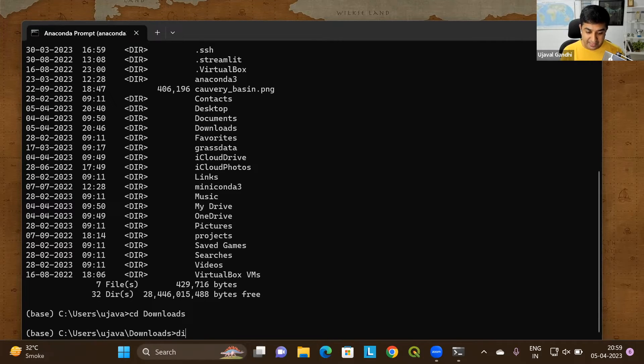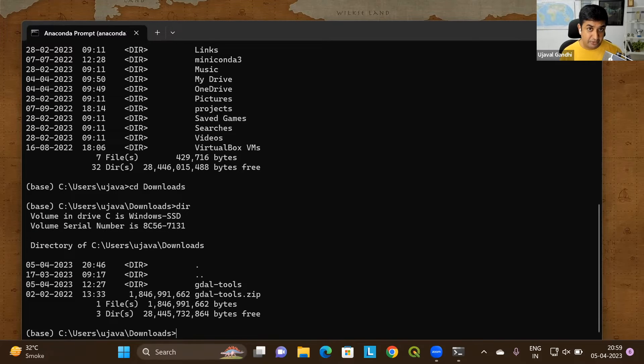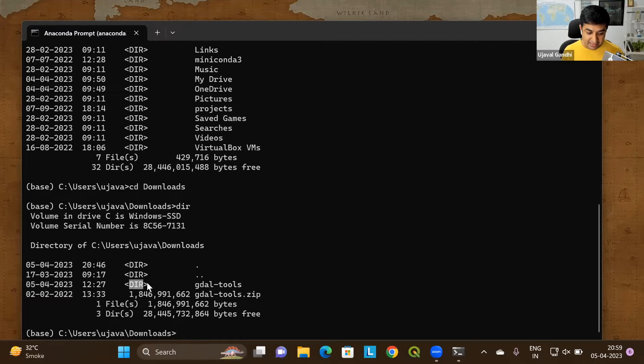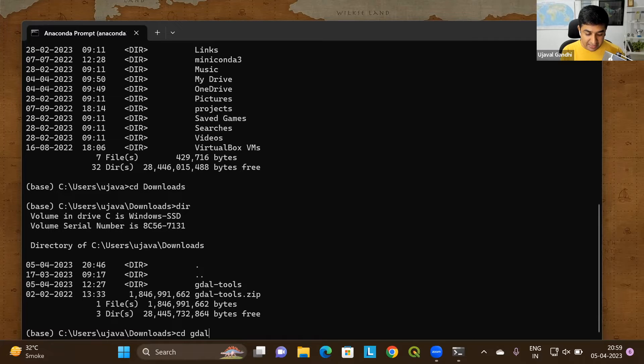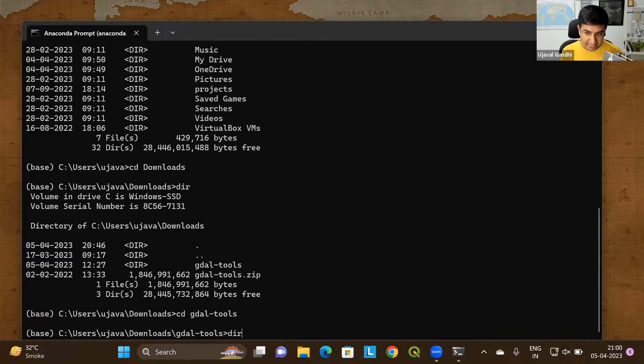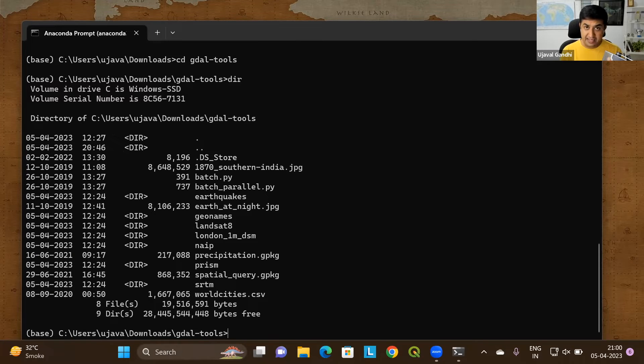I can type dir again. It'll list all the files which are inside the downloads folder. Currently showing I have one directory. You can see this is one directory called GDAL-tools. So let's go further into this directory. I can type cd space GDAL tab to autocomplete. You can go inside. And now I can list all the files within that. And you can see it lists all the files and directories that are contained in that folder.